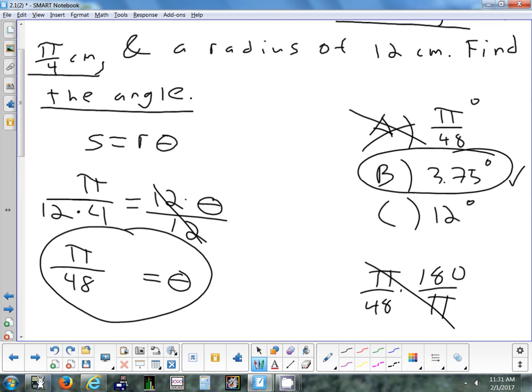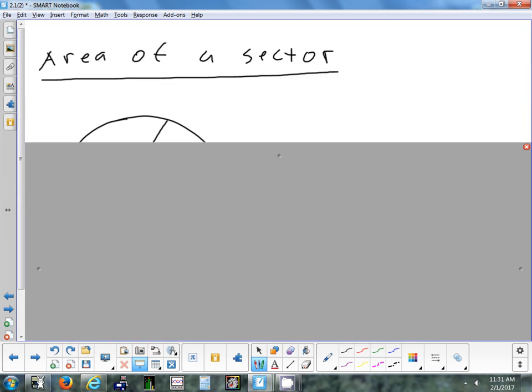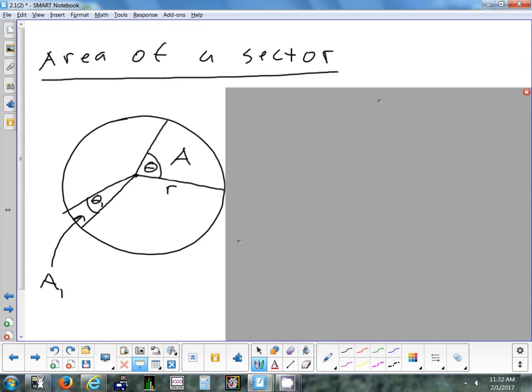Now the last formula we're going to look at has to do with area. We're not finding the length of an arc — we're finding the area of a sector, which is the entire pie-slice region. Think of a circular pizza cut into slices — each slice is in the shape of a sector.